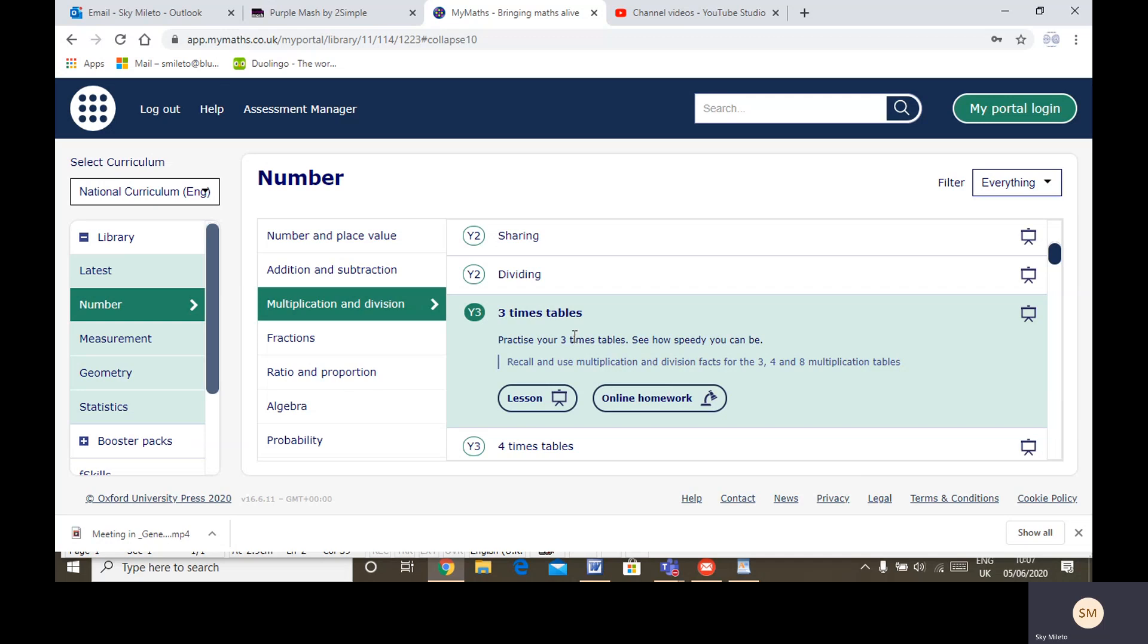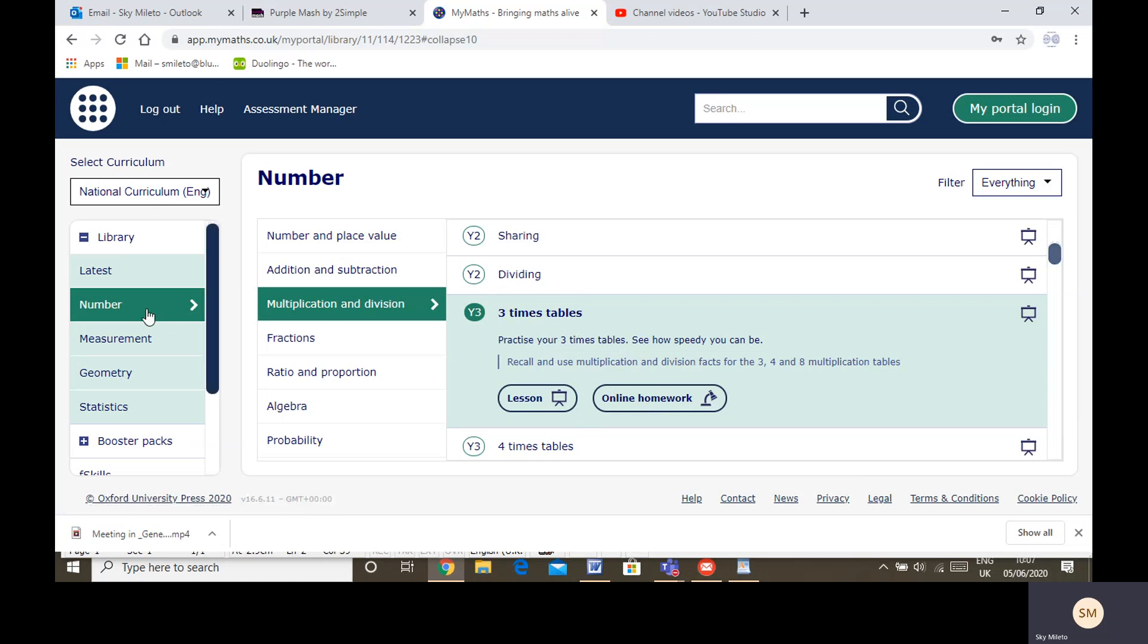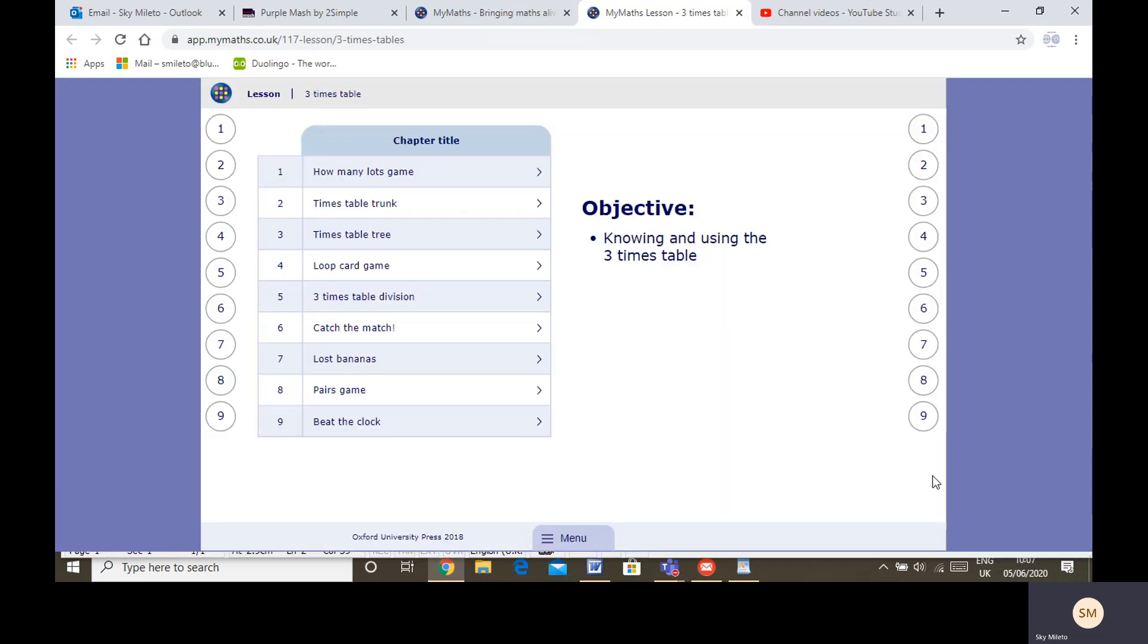Remember you can go on to YouTube and watch our three times table song that we used to do in school. You could do a bit of that and you can go on to Number, Multiplication, Division. Please do open this lesson to try the fun games.